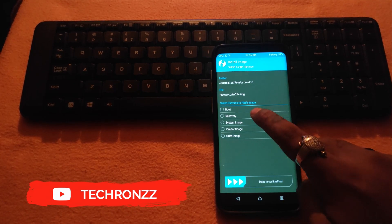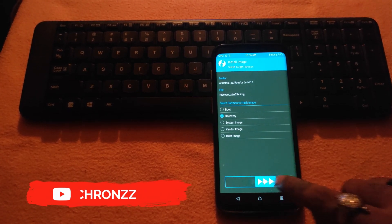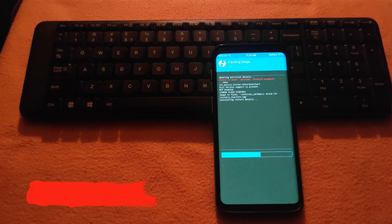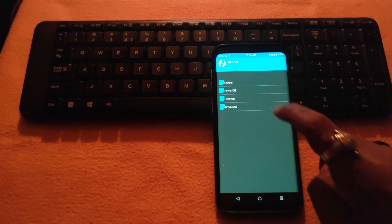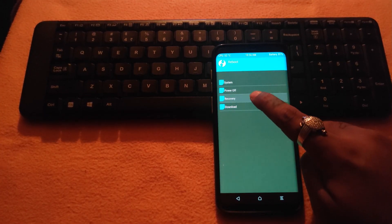After flashing the recovery image, boot your phone again into recovery mode and now follow the instructions directly as shown in the video ahead.